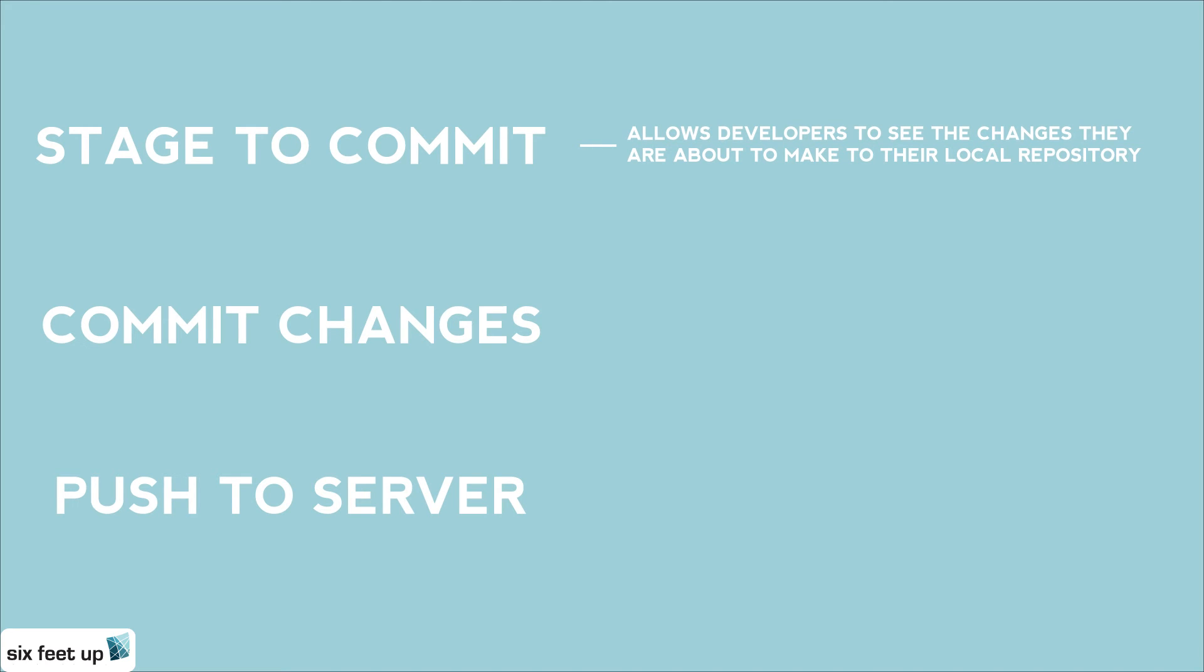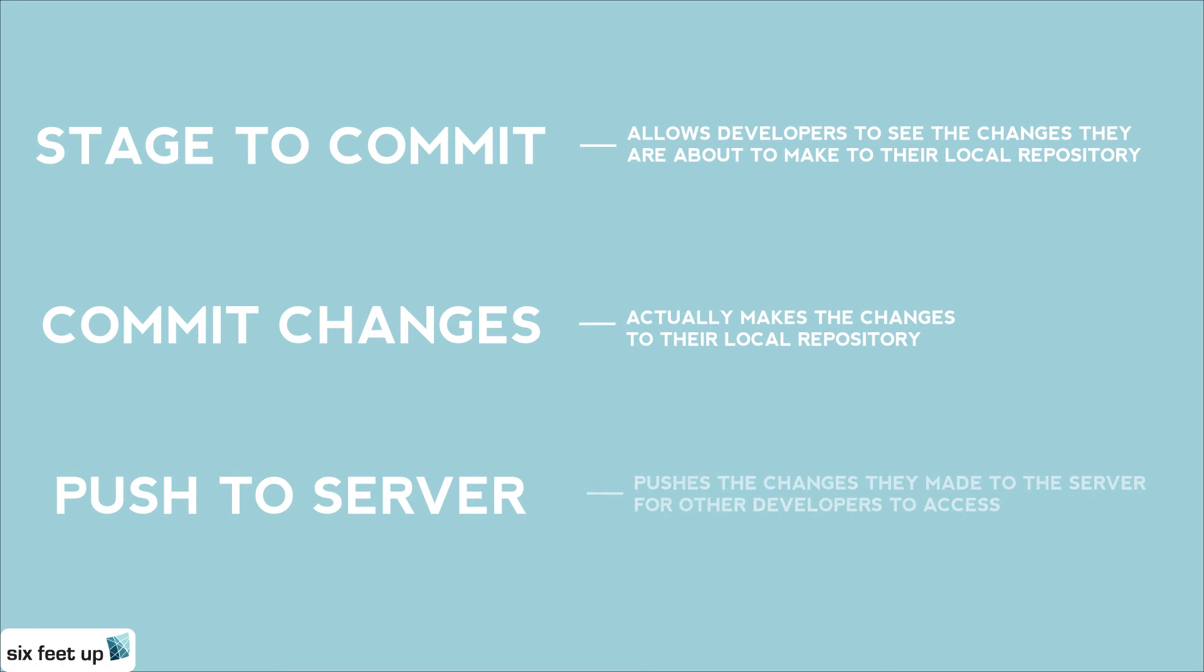Then, they are able to commit those changes. Both of these actions are only making changes to the repository locally. Finally, they are able to push all of the changes they have made to the server, where then the rest of the team will be able to see those changes.